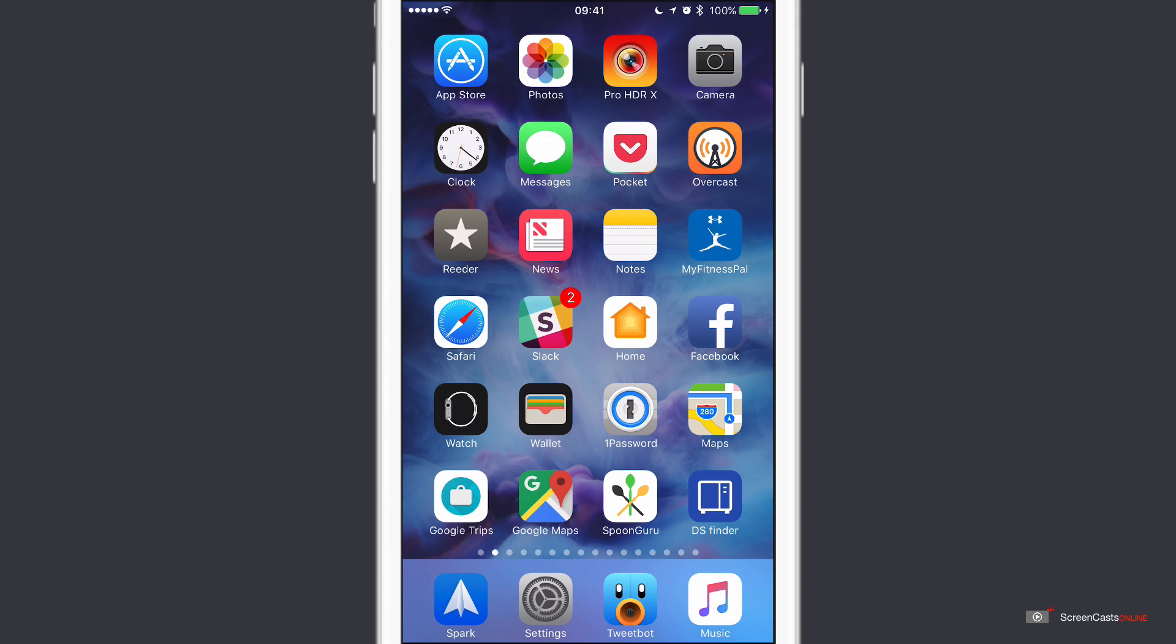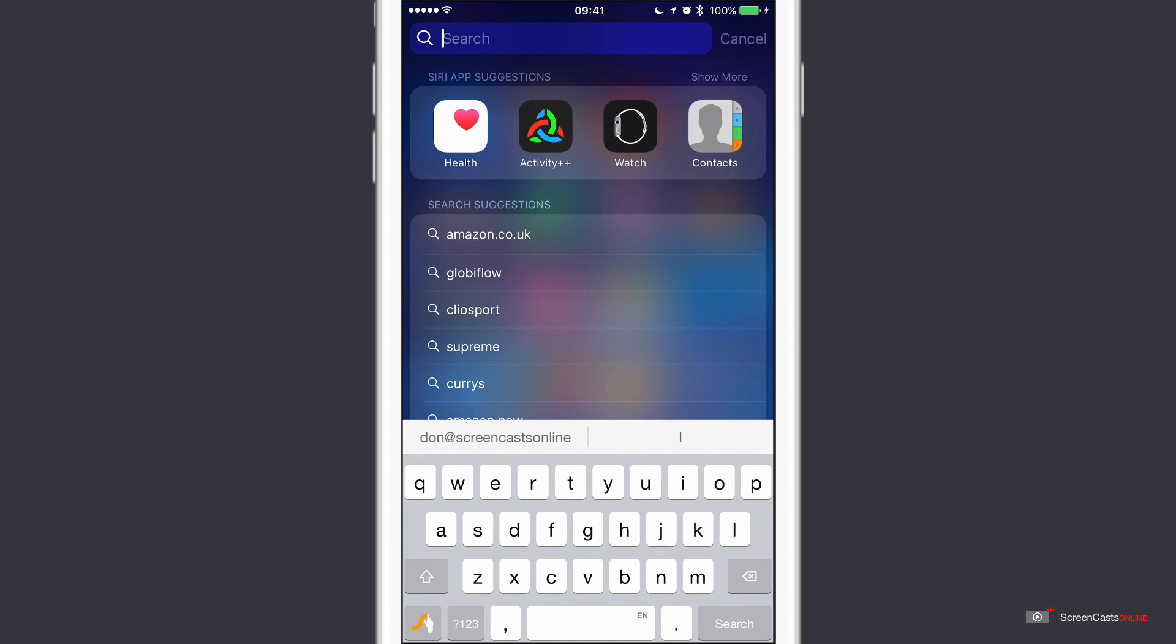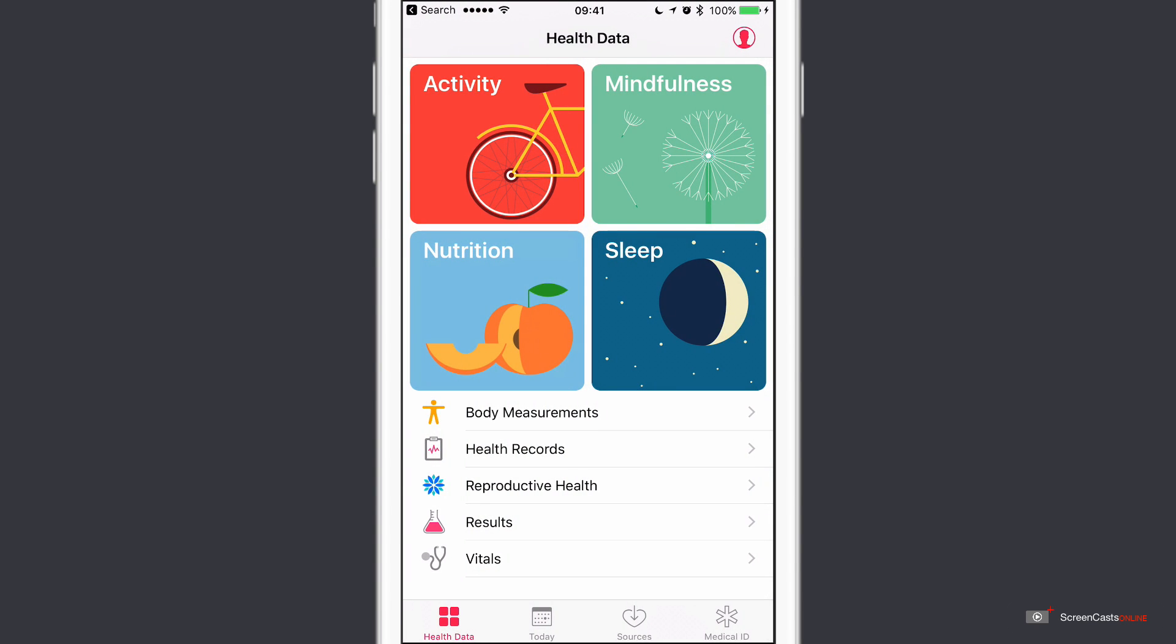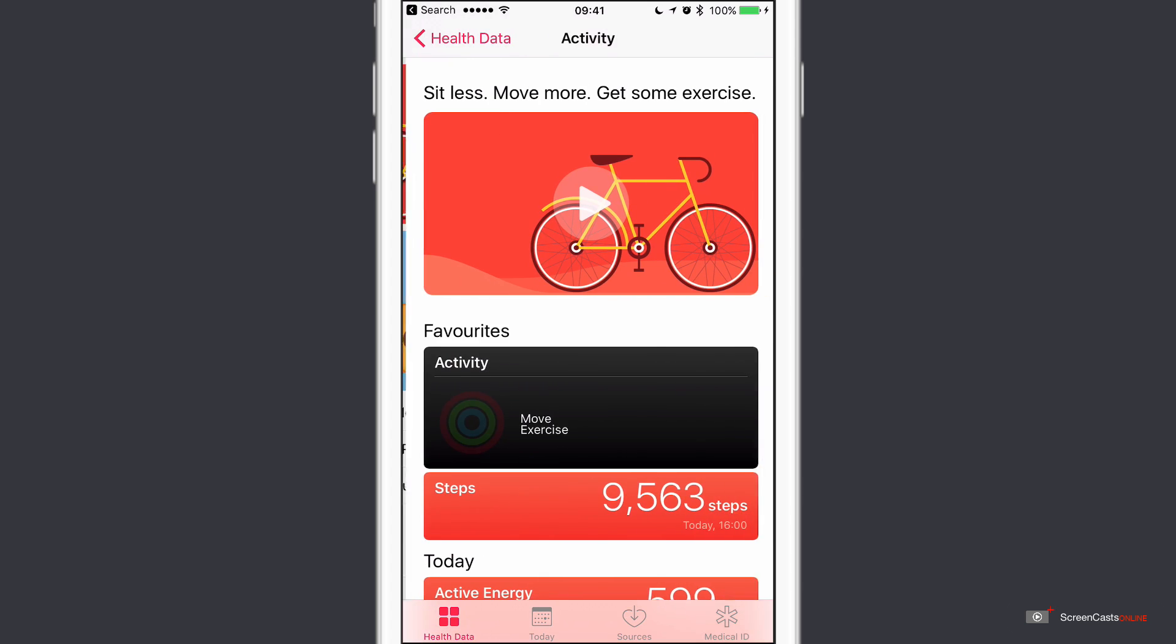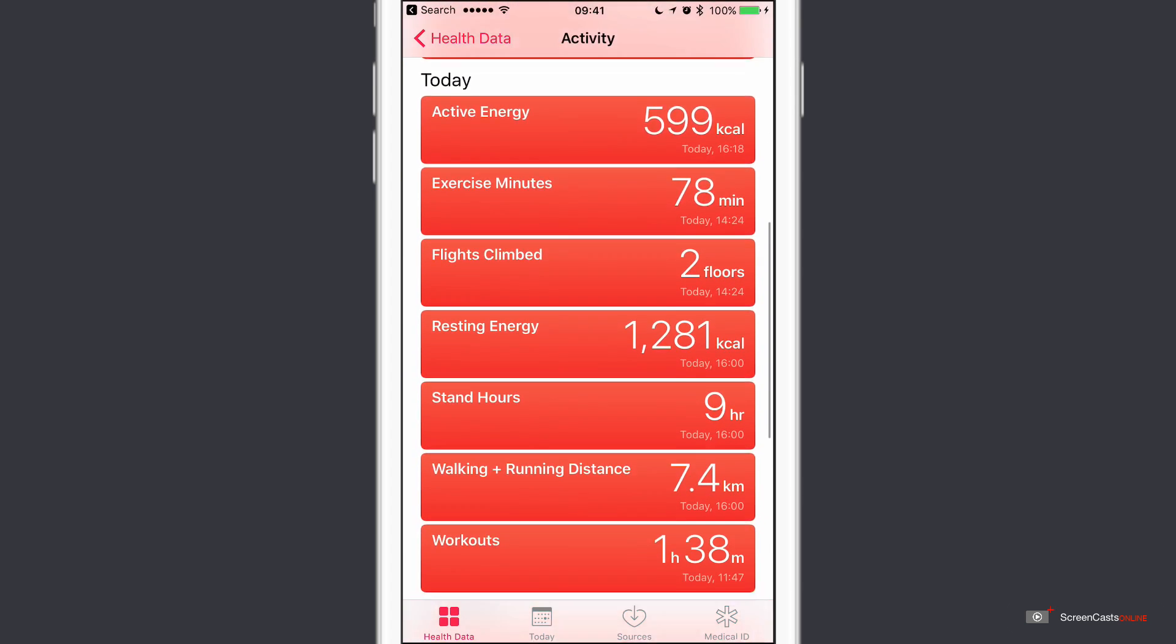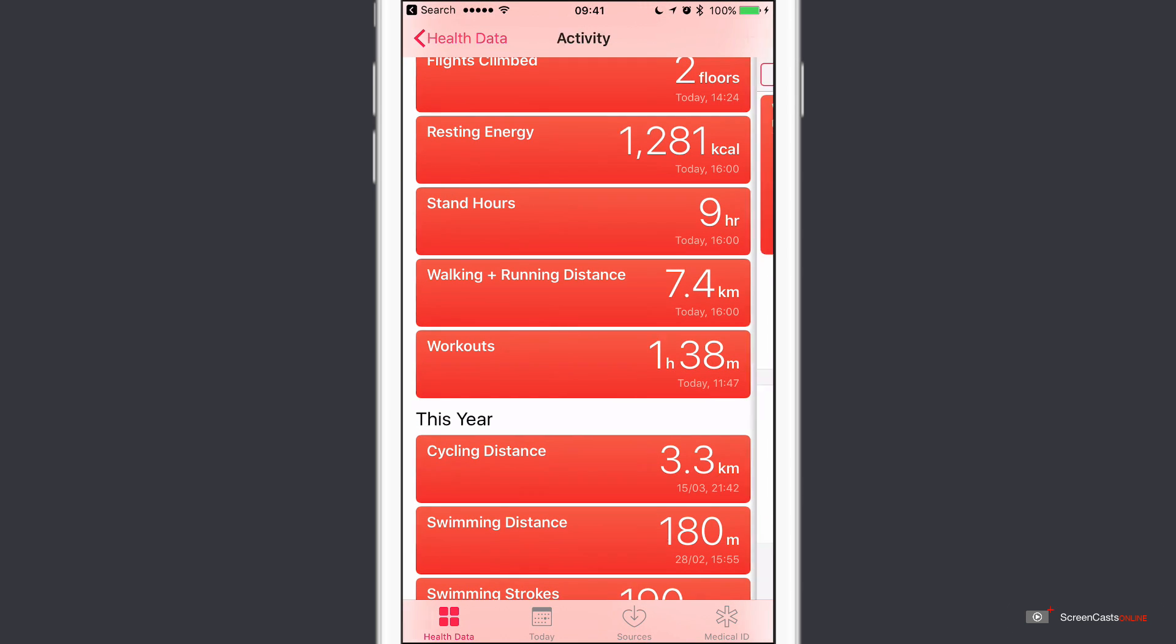Now if you forget to switch on your workout and you've done some exercise and you want to log it manually, you can do that. There's no point in wasting that effort. And to do that, all you need to do is go into the health application. So if I just go into health and if we go to activity, and these are all my current activities. Down here we have workouts. So go into workouts.